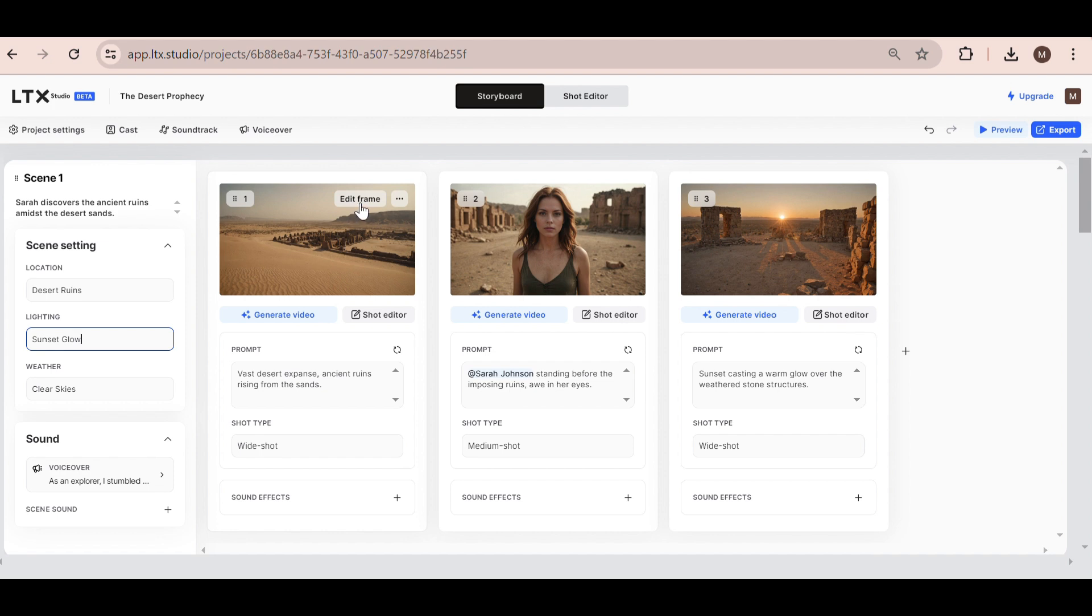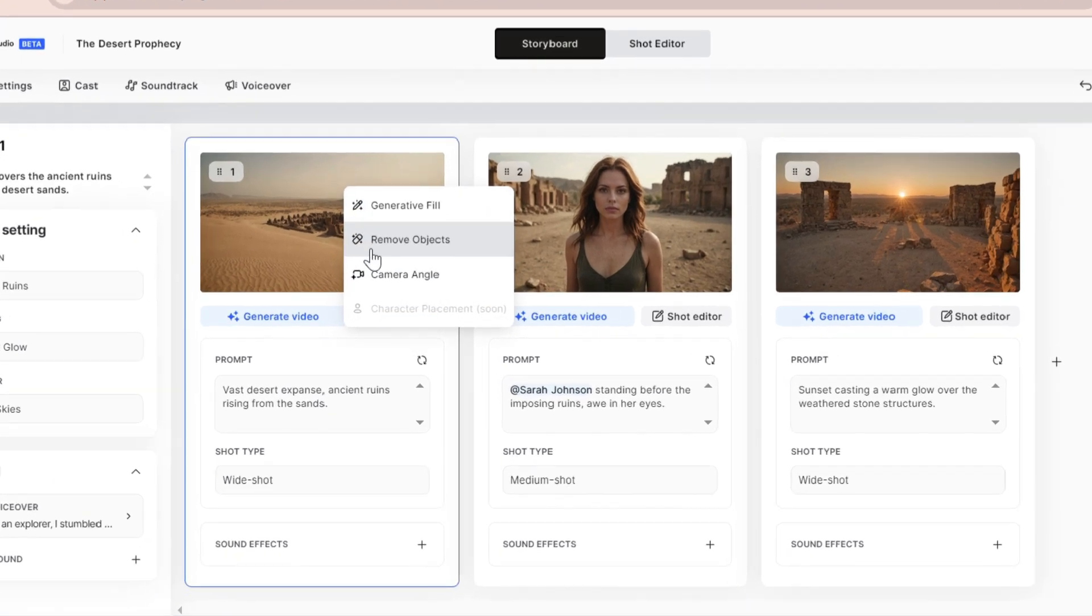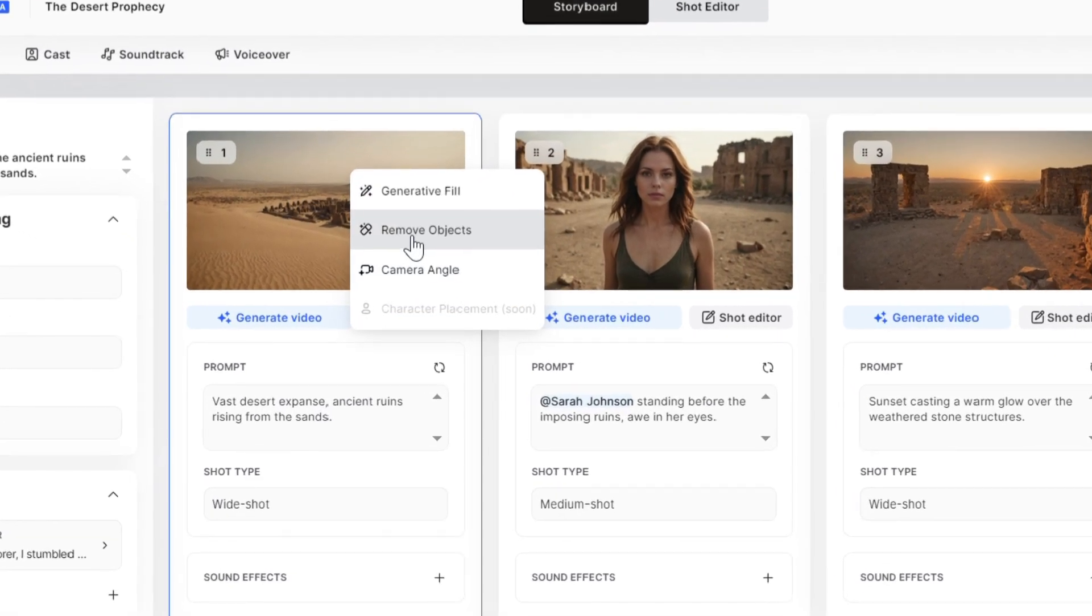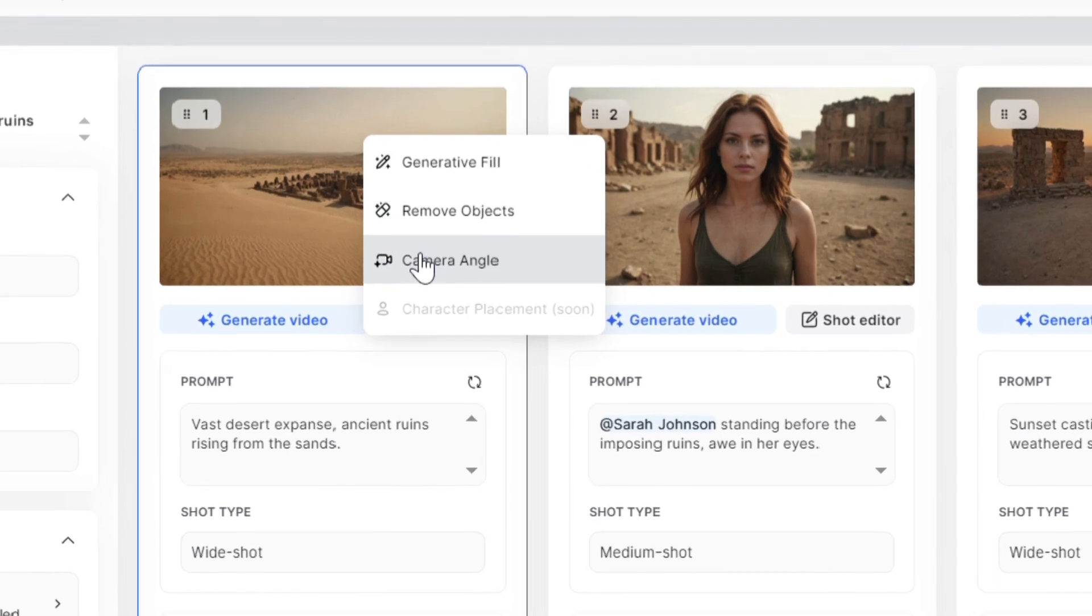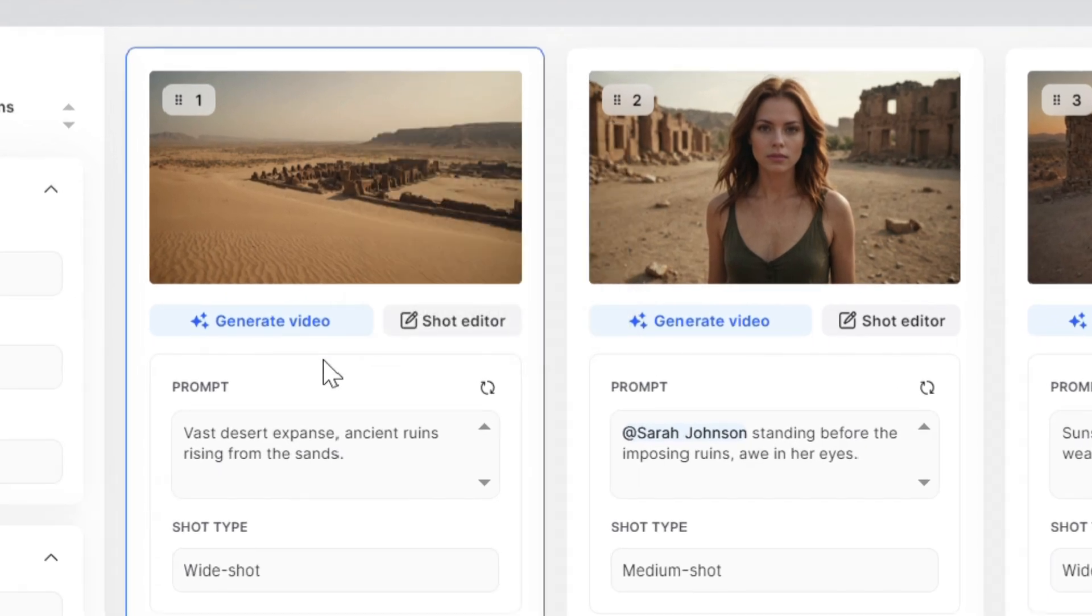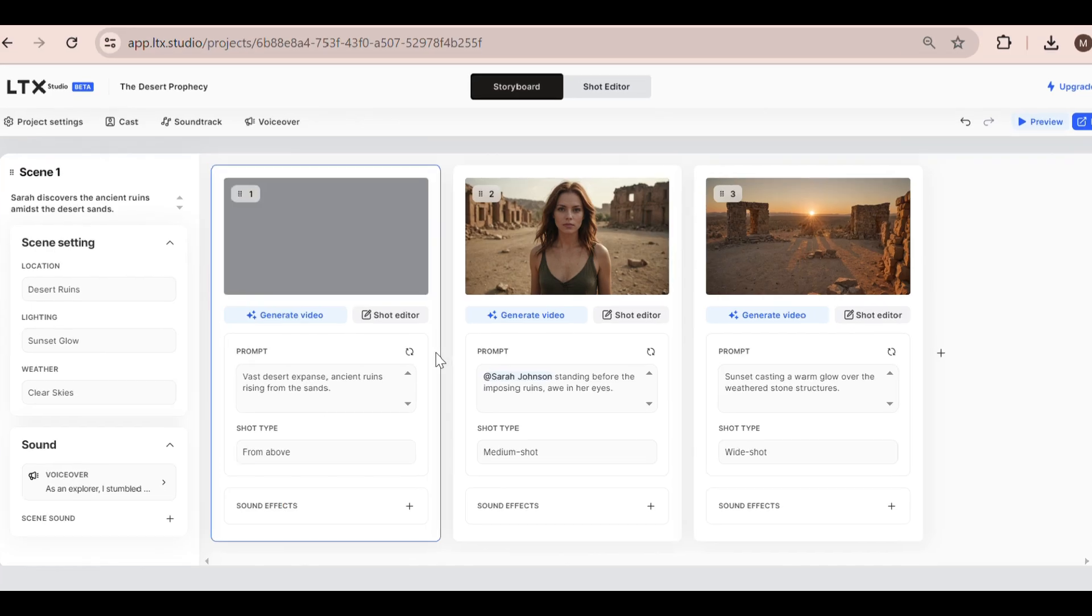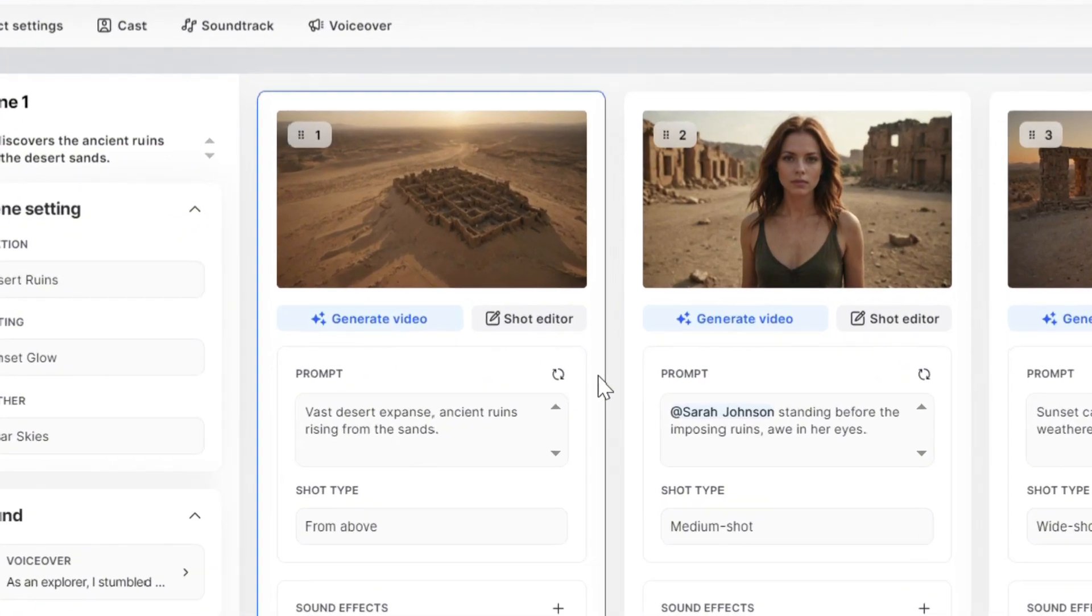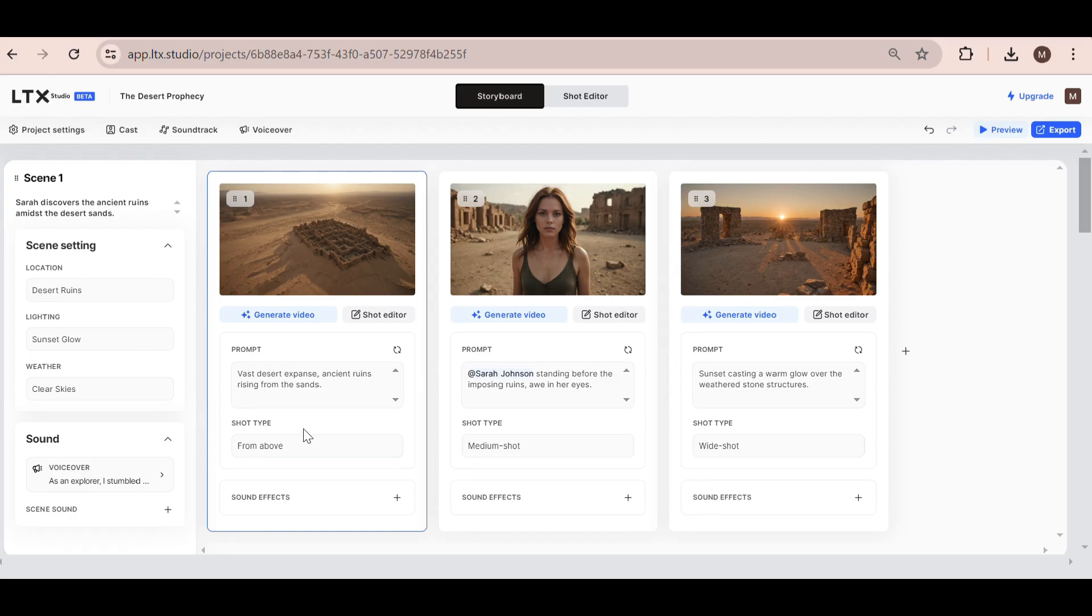If we want to edit the first frame, there are many different options. For example, we can remove an object or change the camera angle. Let's try changing the camera angle. I'm going to change it from a wide shot to from above. That's pretty cool, right?